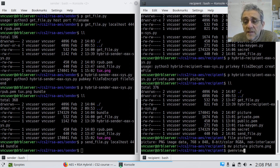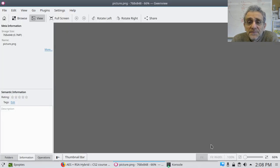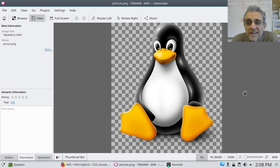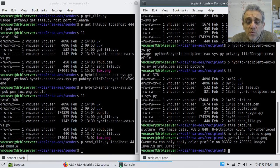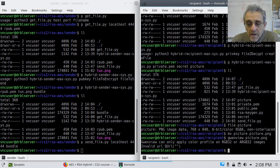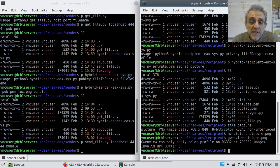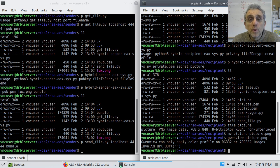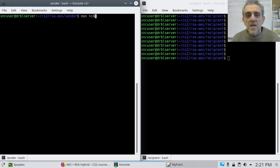Now I can finally open the file with an image viewer, and voila — our image is revealed. This is pretty cool because we have now accomplished end-to-end encryption, the holy grail of encryption. Regarding the networking, we didn't have to write our own networking code for this — we could have actually used a different pre-built tool, and that tool is Netcat.